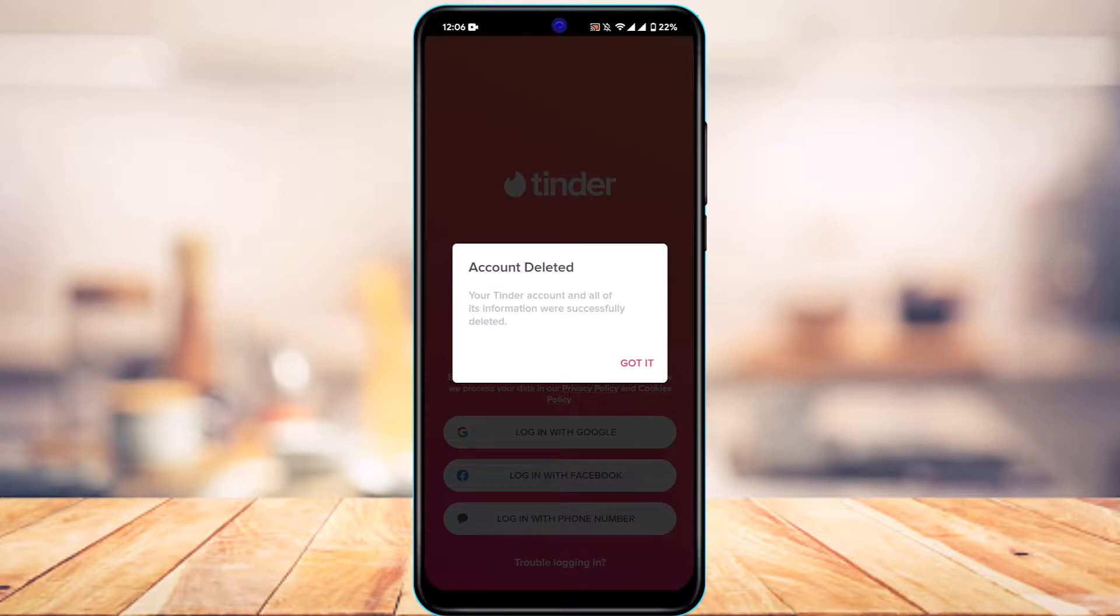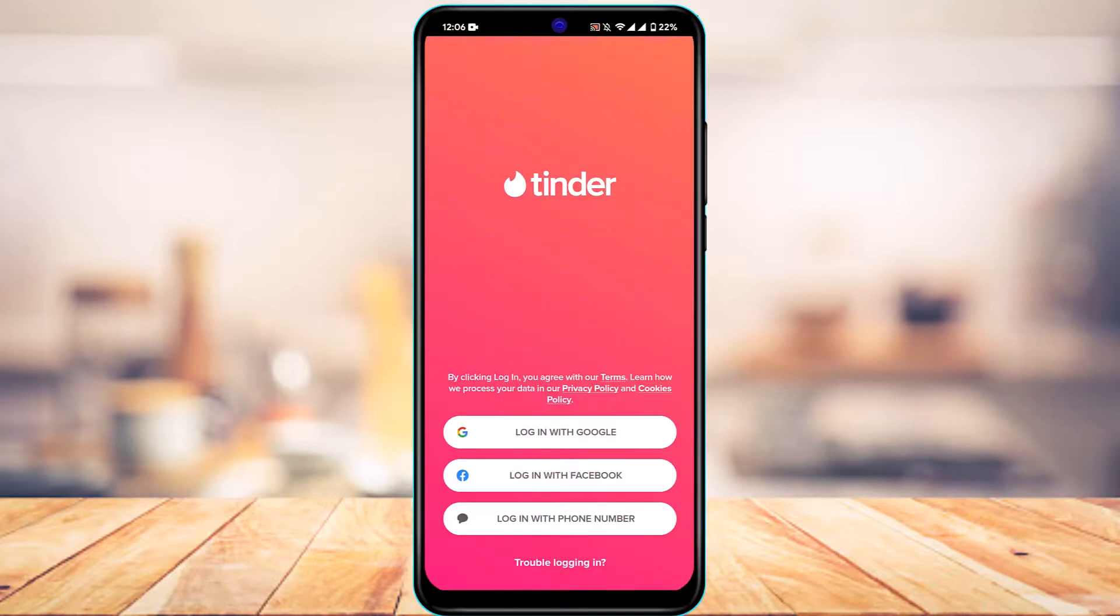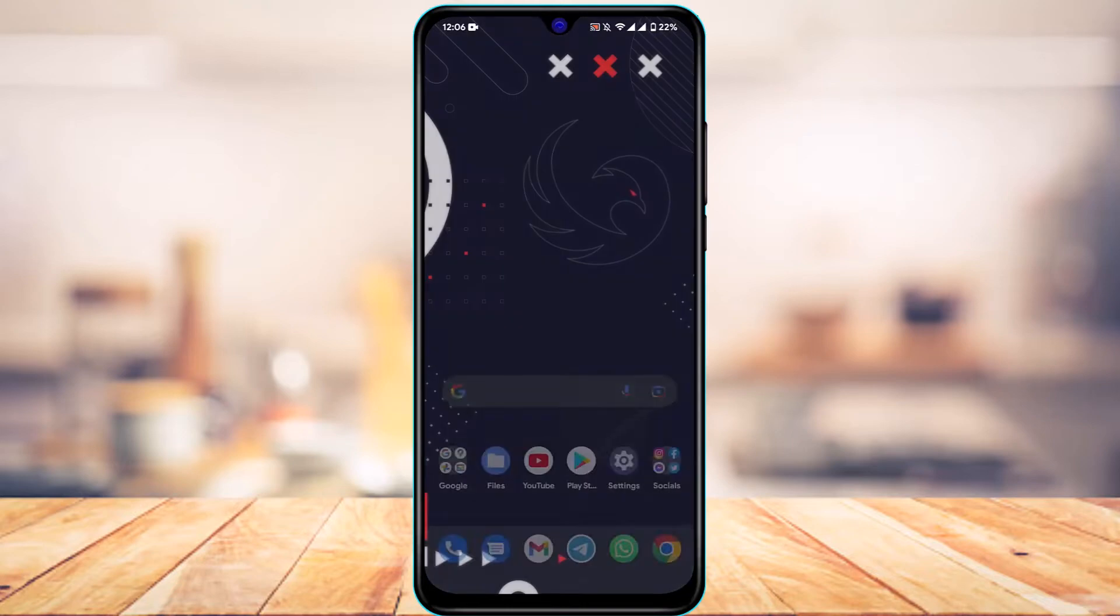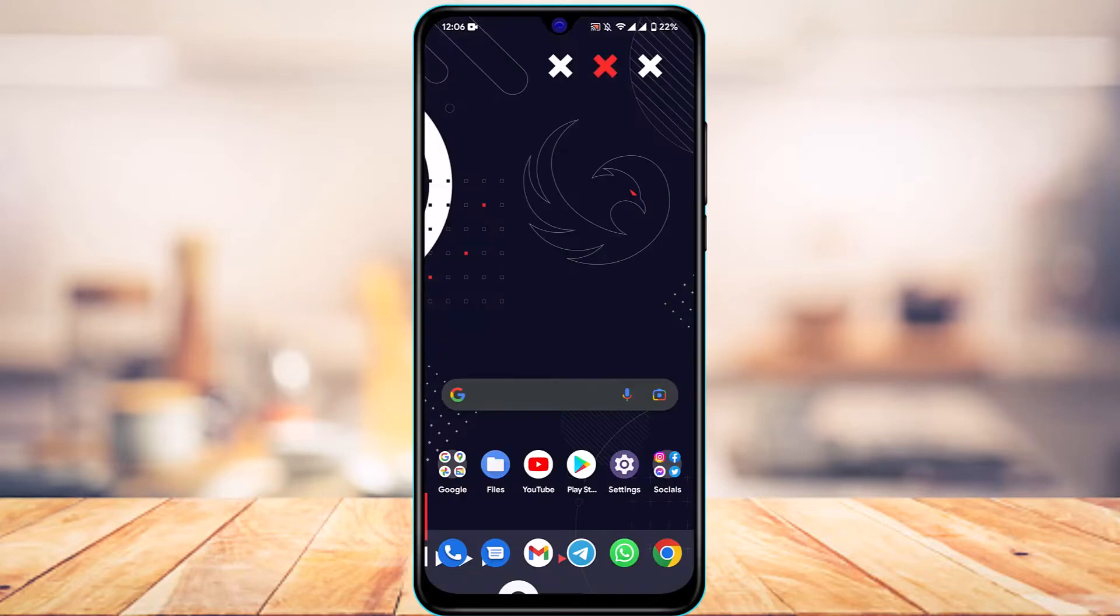Now you could go ahead and log into another account if you wanted to, but we have successfully deleted our Tinder account, and this was basically it.